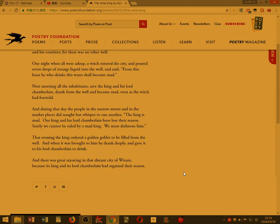Next morning, all the inhabitants, save the king and his lord Chamberlain, drank from the well, and became mad, even as the witch had foretold.